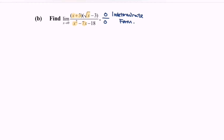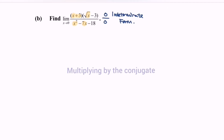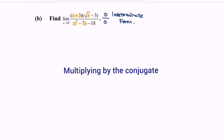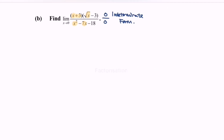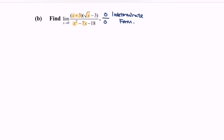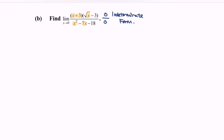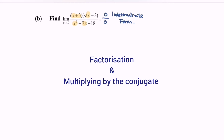So there are 3 ways of strategy that we can use to solve this kind of situation. Number 1: multiply by the conjugate. Number 2: factorize the situation. Number 3: long division. In this question, my suggestion would be to multiply by the conjugate and at the same time factorize the situation.